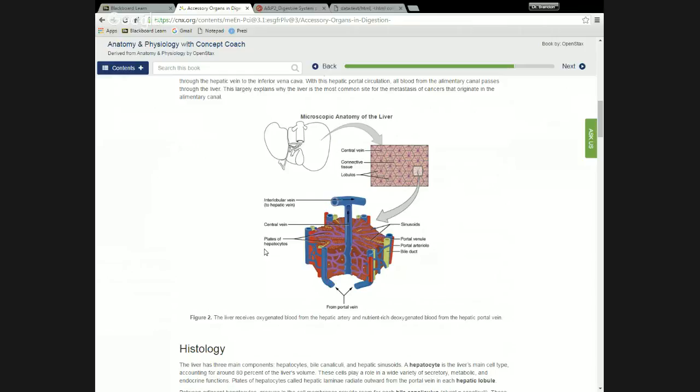All that blood — whether fresh oxygenated blood or used blood from the digestive tract — filters through. We pull out toxins that we've absorbed, and we pull out nutrients that the liver needs under the activity of insulin. Glucose is pulled out and stored in the liver as glycogen. The liver does a bunch of different things in filtering the blood — some lymphatic-like functions, some related to digestion, some other liver functions — and then all that blood drains out.